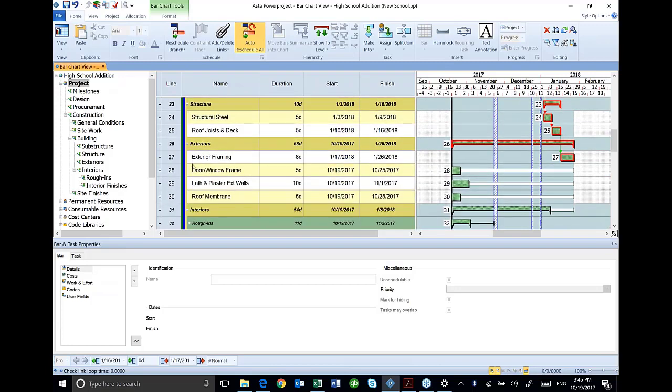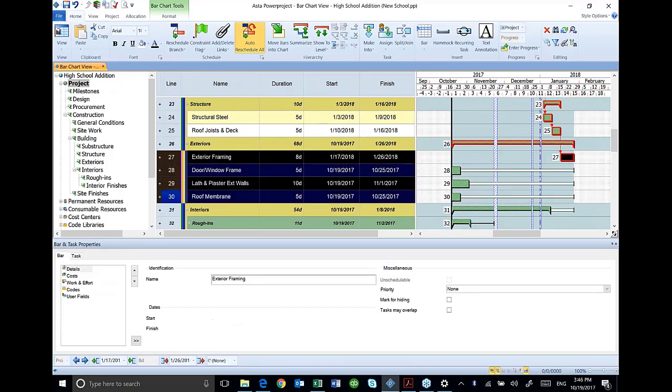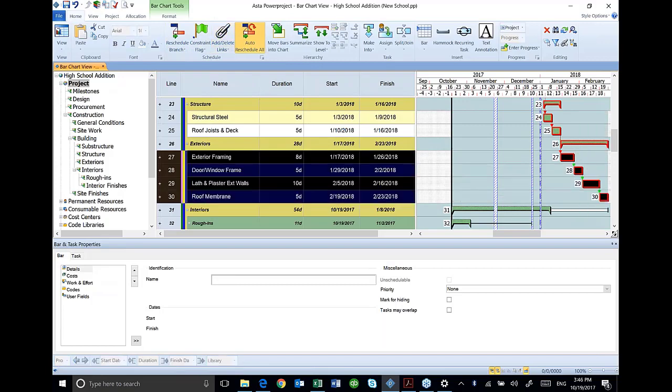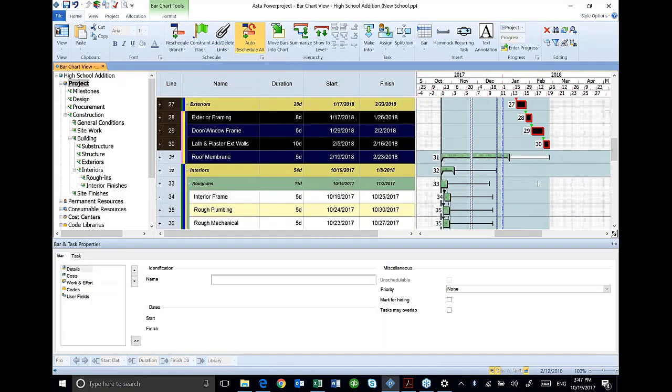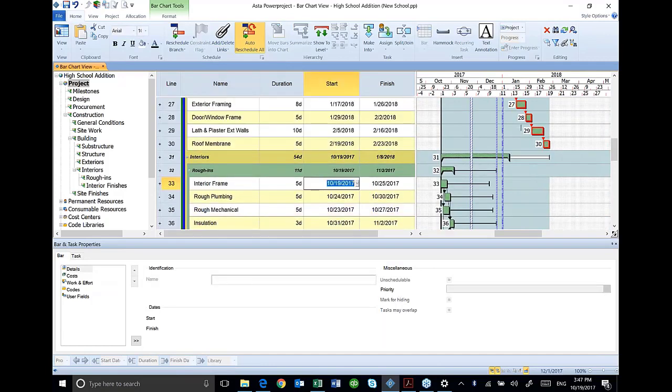I forgot to tie these. I'm going to highlight, hold, hold, hold, shift, and link these tasks. Forgot those when I passed through there. And my interior framing, I'm going to start that after exterior framing. So I make that logic tie.